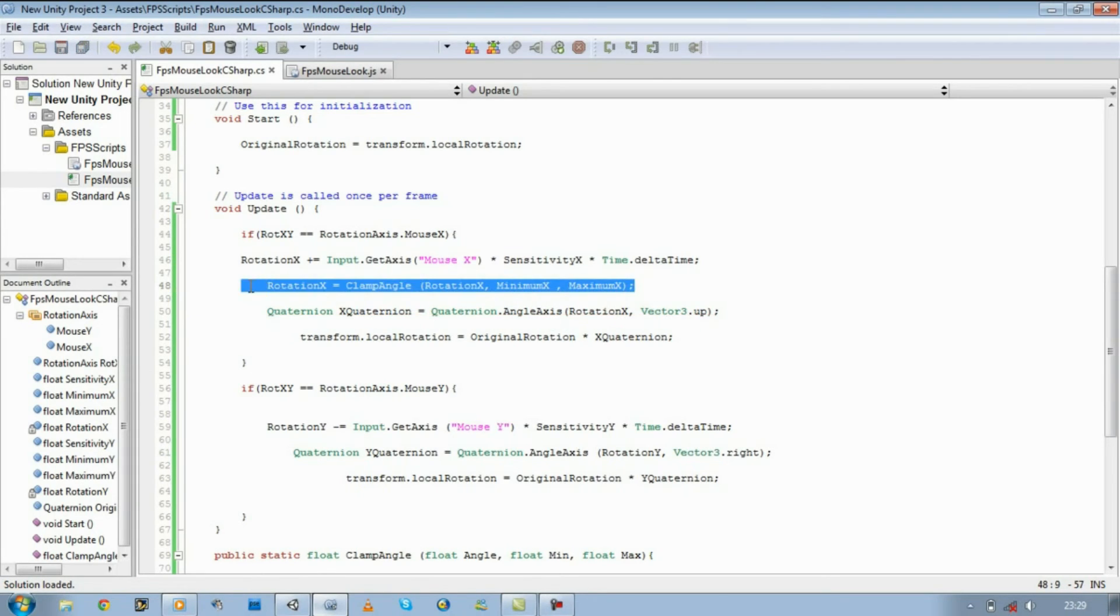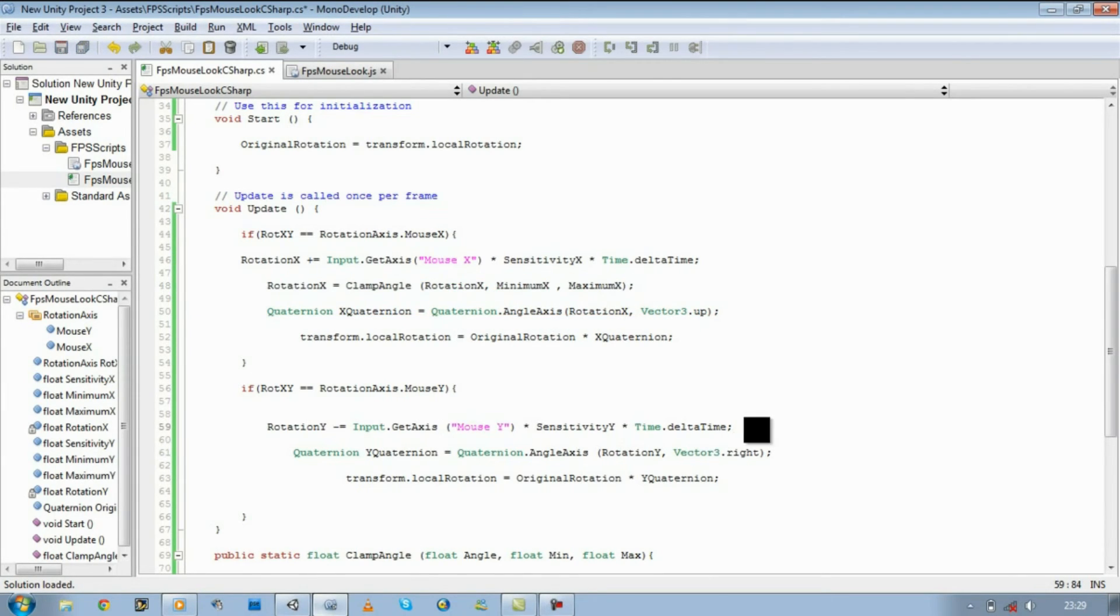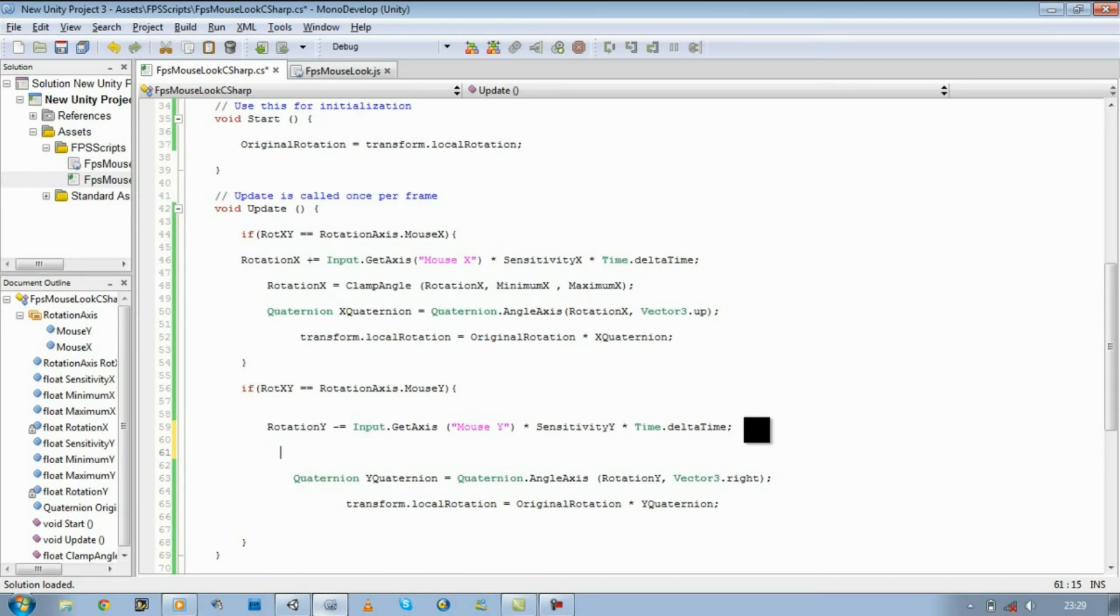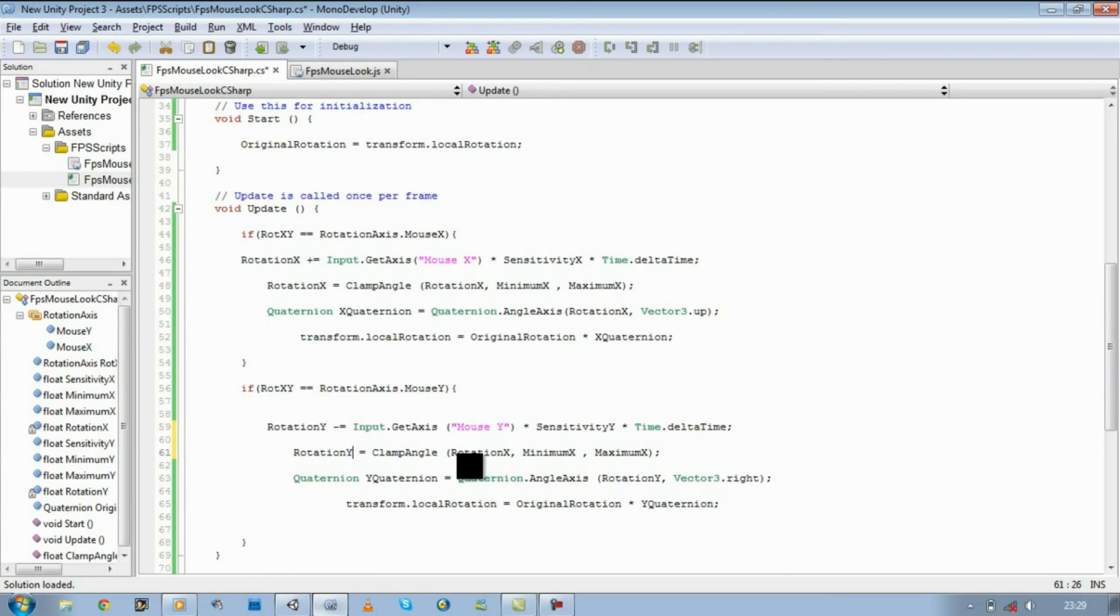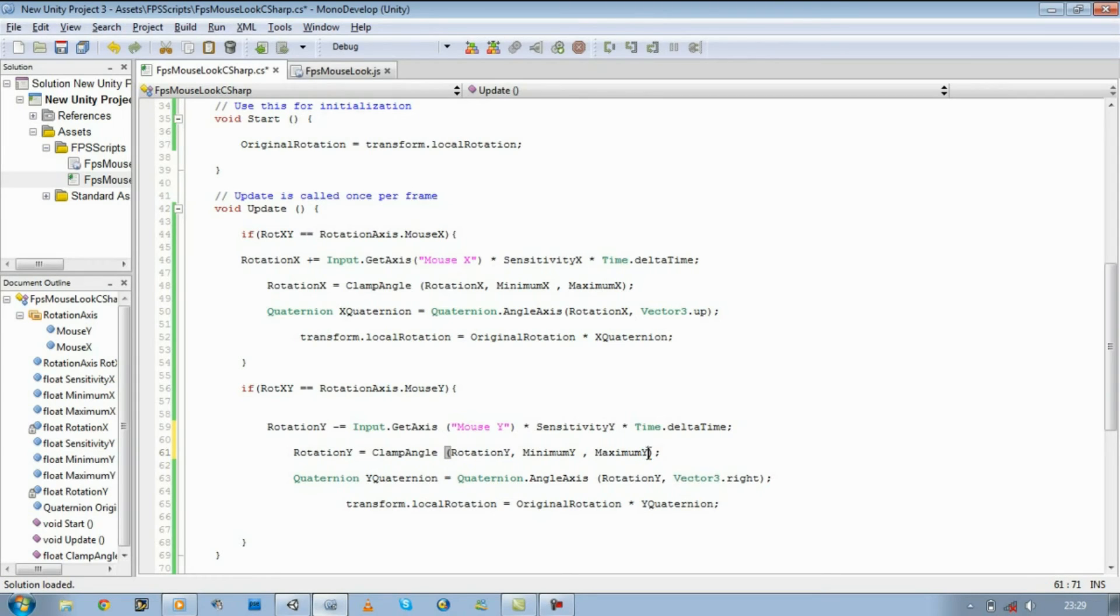Save it. Copy this line, paste it for the Y as well. Change the X to Y's, capital Y's, not small. Save it.